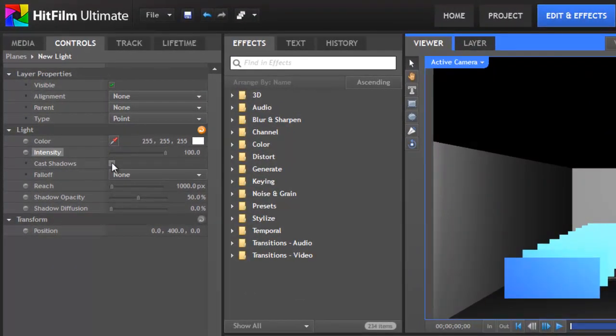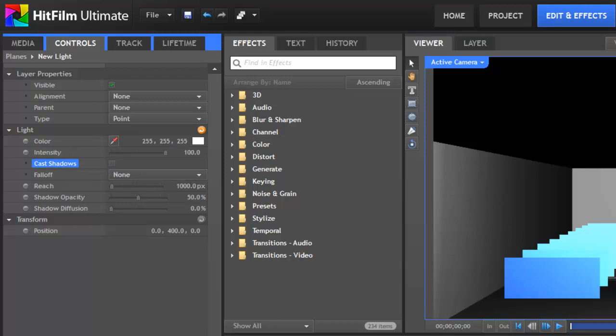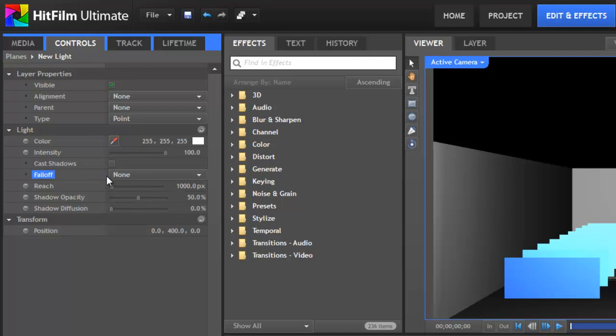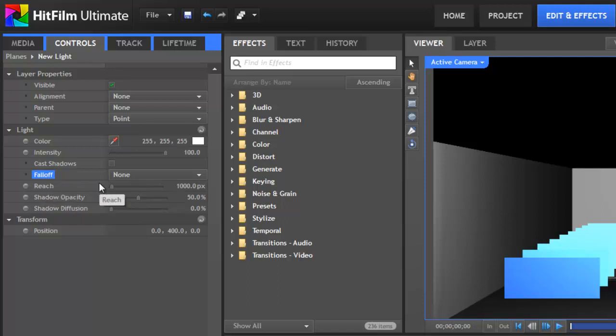Cast Shadows is the master control for whether or not this light will create shadows among other objects. We'll get into shadows in greater detail in the second half of this tutorial. Falloff and Reach work together to control the area that your light will affect. Falloff describes the behavior where the further light travels from its source the dimmer the light gets. And Reach sets the distance beyond which the light will have no effect at all.